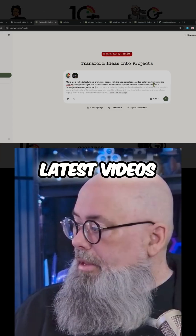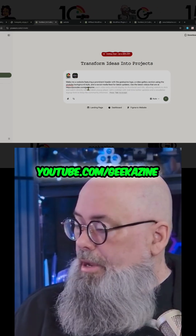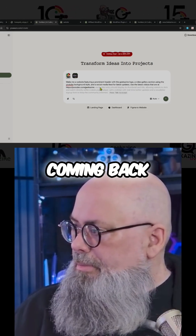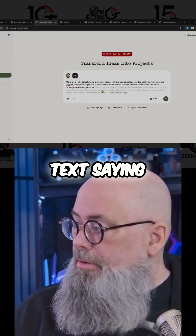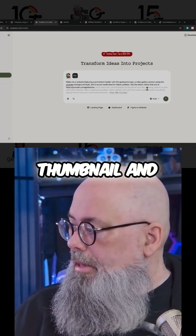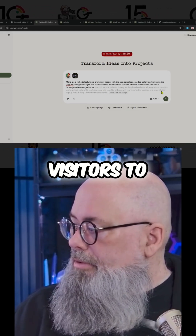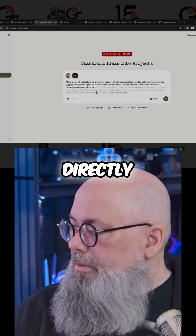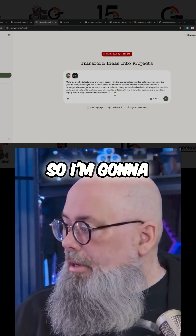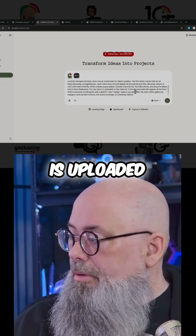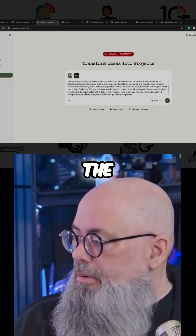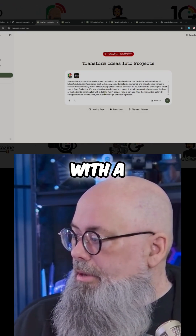It's using the latest videos at youtube.com/geekazine, and it's coming back with some predictive text saying each video entry should display its thumbnail and title, allowing visitors to click and watch directly within a sleek pop-up player — I like that, so I'm going to keep that. If a new short is uploaded on the channel, it should automatically appear at the front of the horizontal scrolling list with a distinct 'New' badge — I like that.